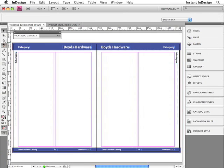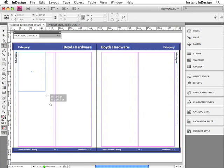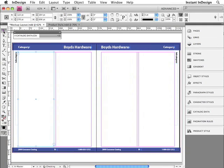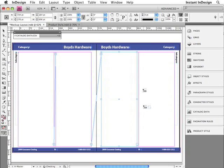Next, I need to create four text frames and link them together. I'll create one text frame here and link it to four other text frames that I create. This step is very important if you want InDesign to automatically create additional pages as the products are inserted.